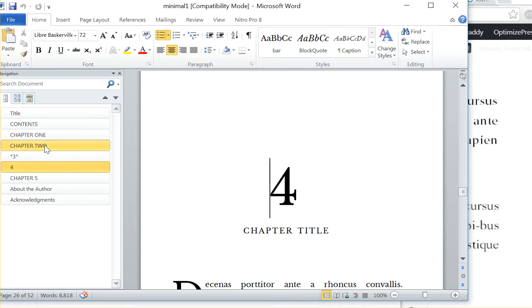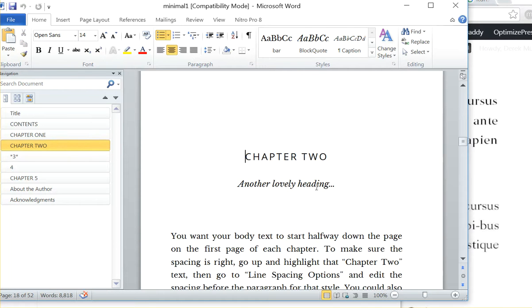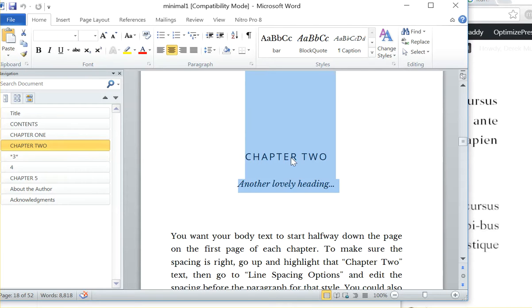You can just pick one that looks good and pick one chapter heading that looks good and just kind of copy this style.